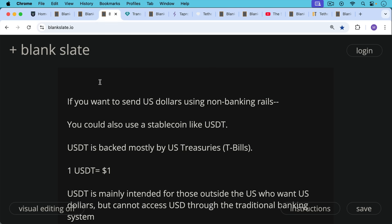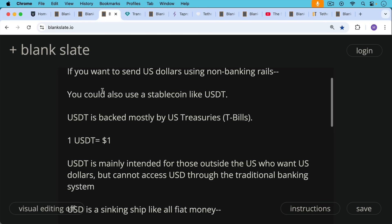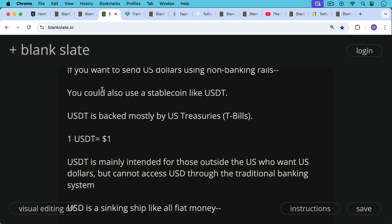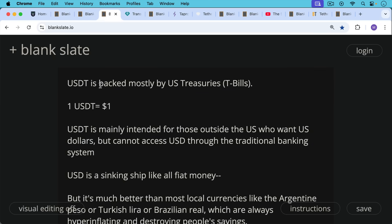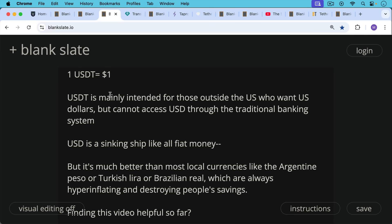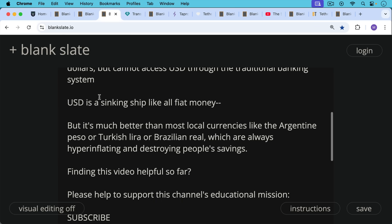If you want to send US dollars using non-banking rails — not using Wells Fargo or Bank of America — you could use a stablecoin like USDT. USDT is backed mostly by US treasuries or T-bills, very short-term US government debt, and one USDT equals one dollar, with an arbitrage mechanism keeping them in line. USDT is mainly intended for those outside the US who want US dollars but cannot access them through the traditional banking system. US dollars are a sinking ship like all fiat money, but still much better than most local currencies like the Argentine peso or Turkish lira, which are often hyperinflating and destroying people's savings.